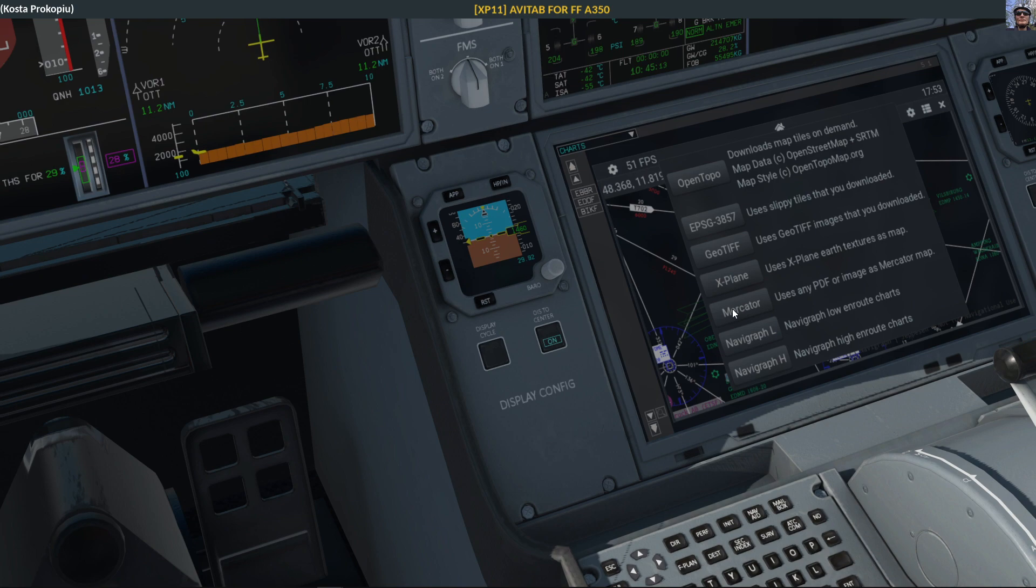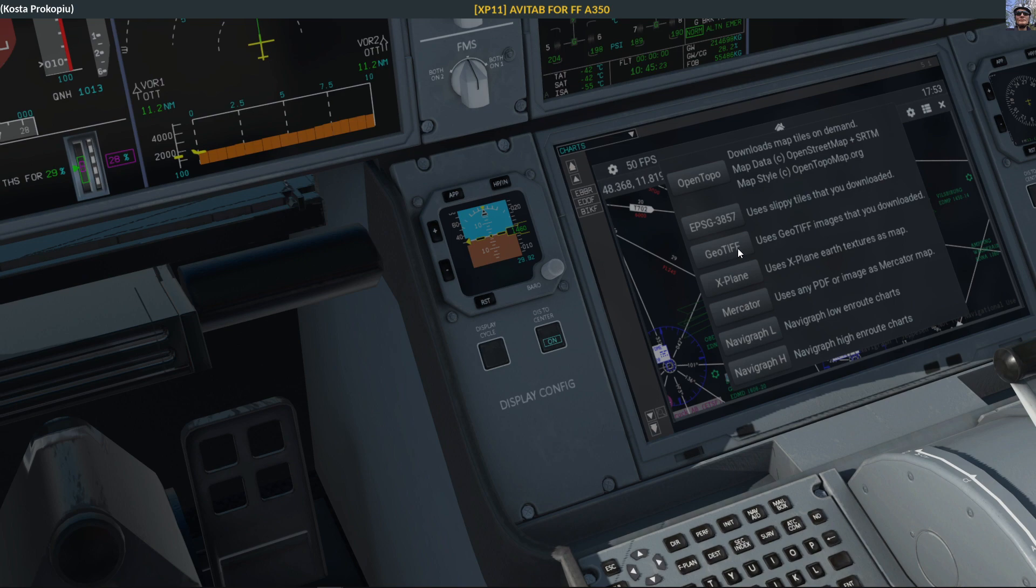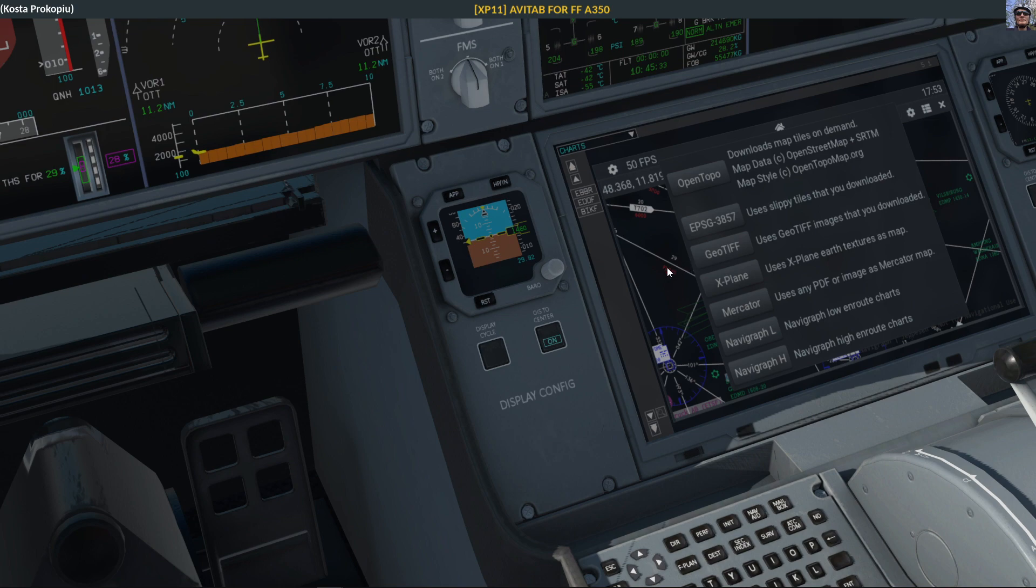Someone told me that it is possible to create geotiffs with Little Nav Map. You can put your flight plan in and then it would be able to show you where you are in relation to the flight plan here in this map. It's also quite cool.